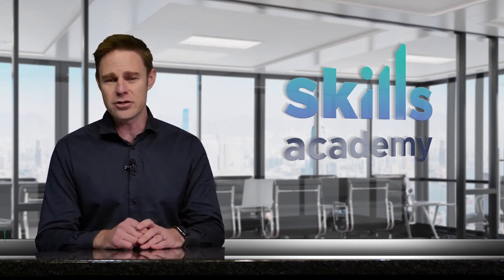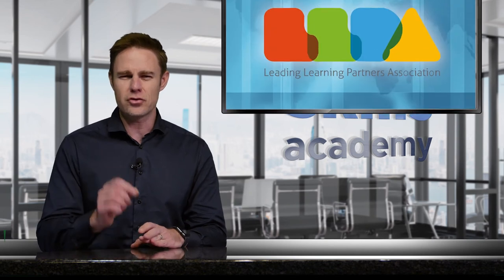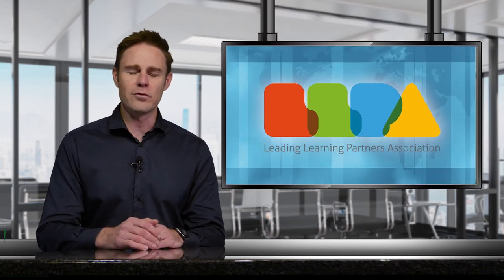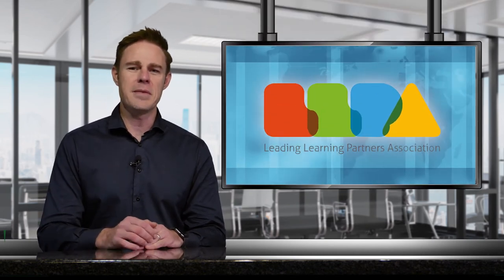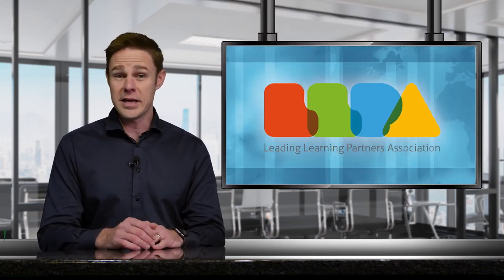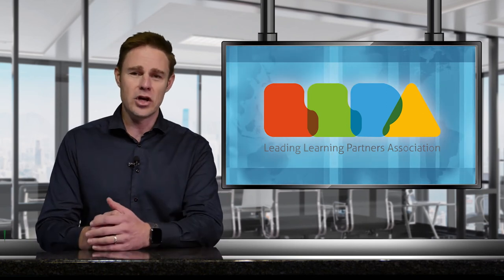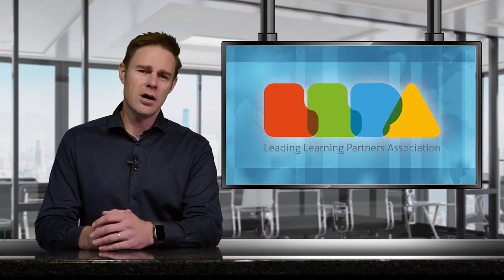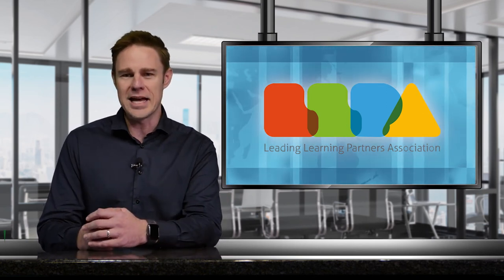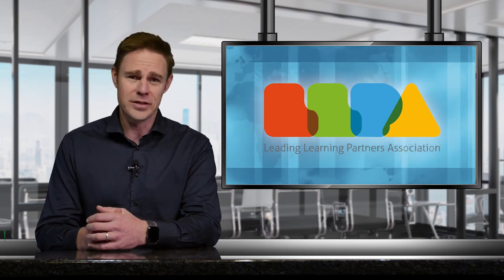Visit the schedule and consider instructor-led training from an LLPA member in your country. LLPA members, accredited Microsoft learning providers, offer a wide variety of training modalities to suit your learning needs.